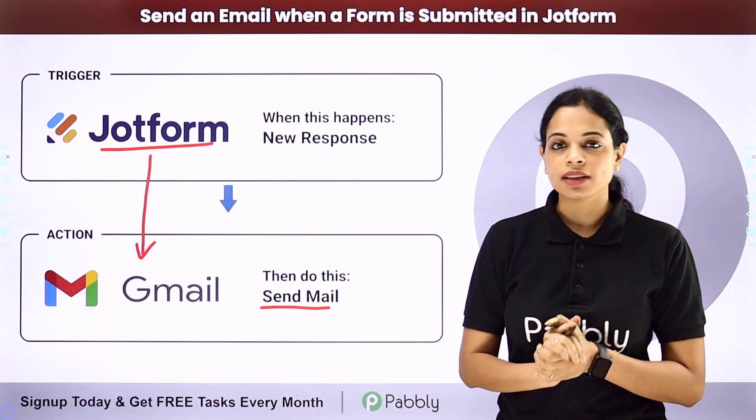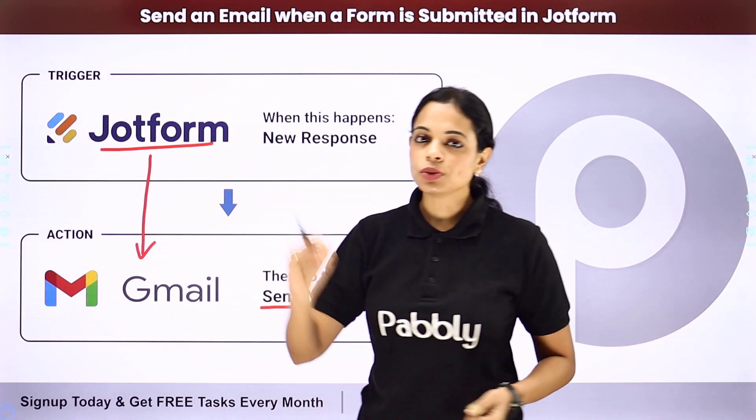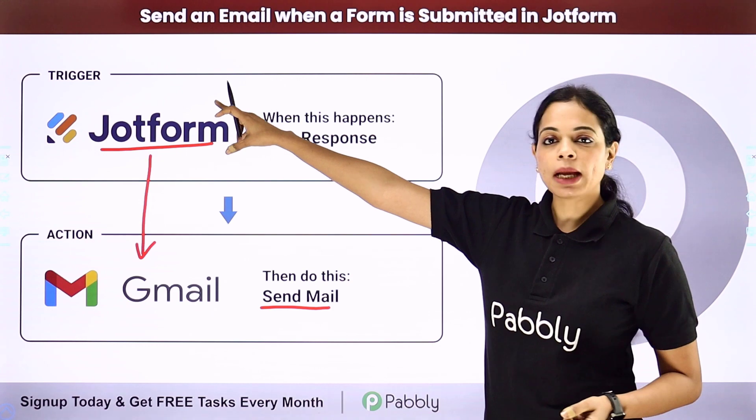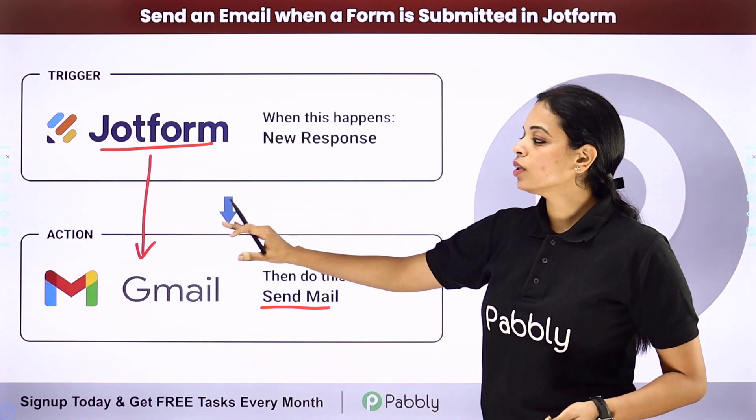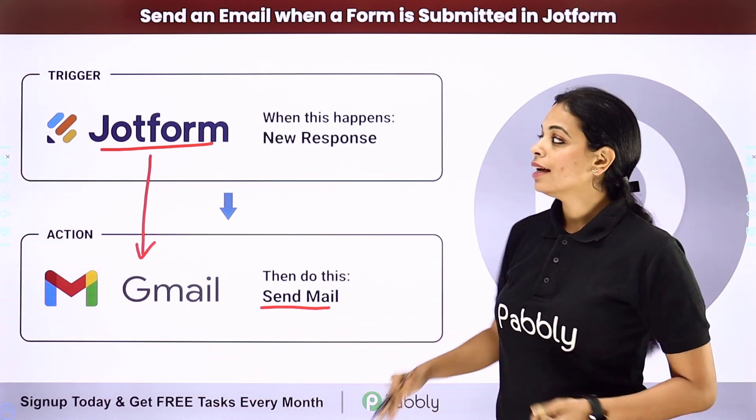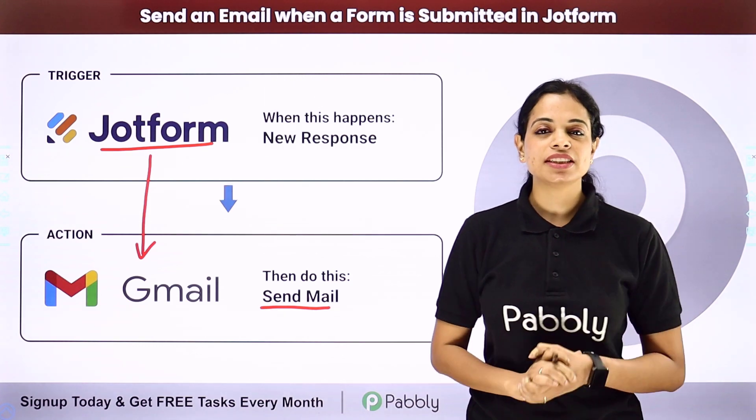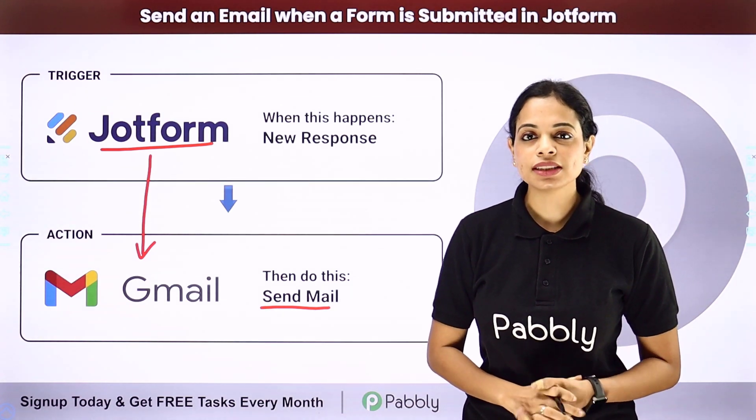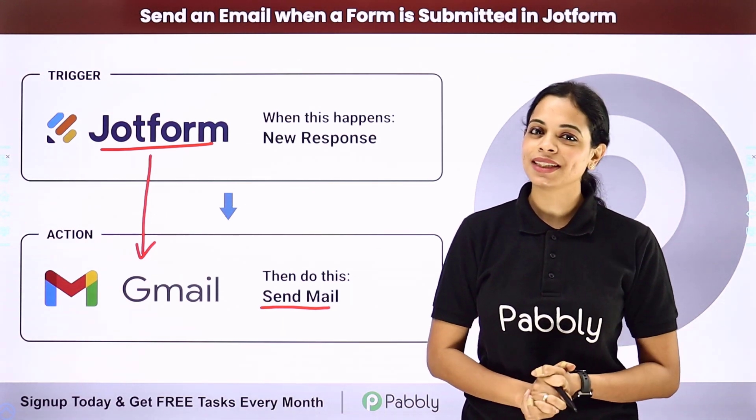How can that be done? Integrate the two applications using Pabbly Connect software. Here your trigger application would be JotForm and your action application would be Gmail. Now how can you do this yourself? Integrate and automate this entire process. To understand that, let me take you to my screen.